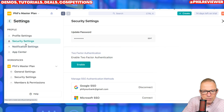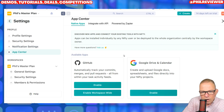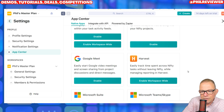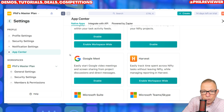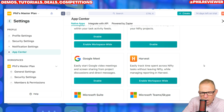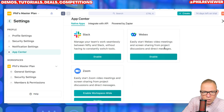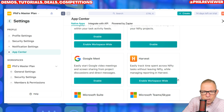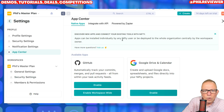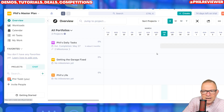What else can you integrate into Nifty? Let's have a look. In the app center you could integrate Google Drive and Google Calendar so that it would work off your Google Calendar. You could also have Google Meetings in there. All of the Microsoft suite, WebEx, Slack, Zoom and GitHub can all be integrated within Nifty.